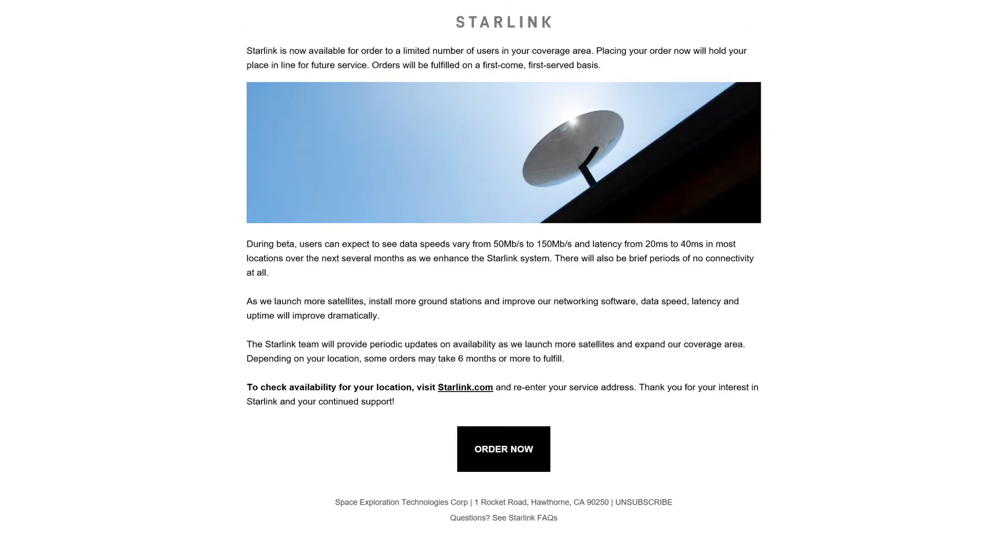I got an email notifying me that the Starlink kit was available for pre-order on the 19th of February 2021.